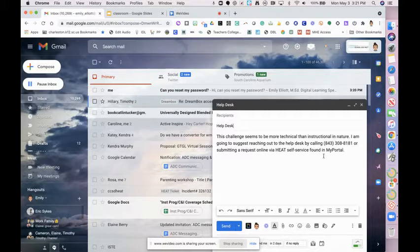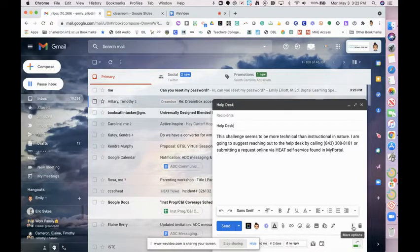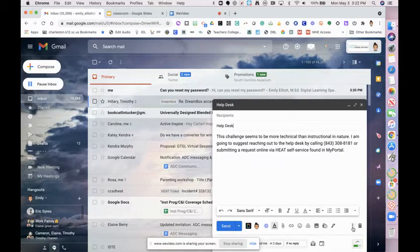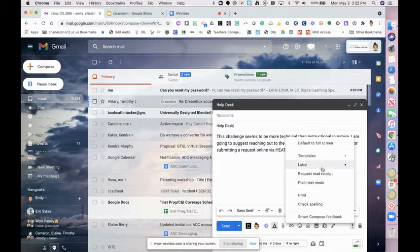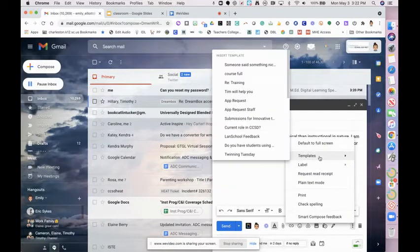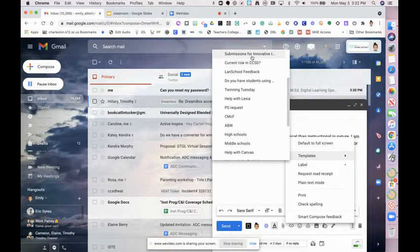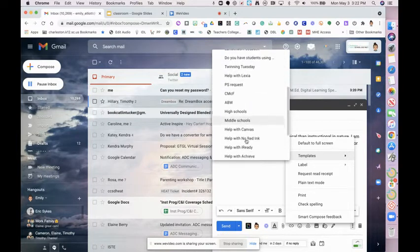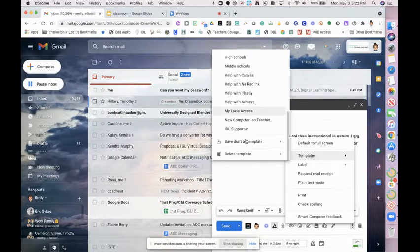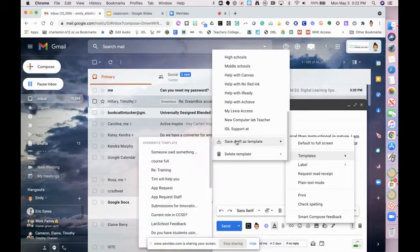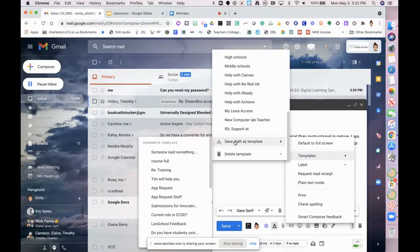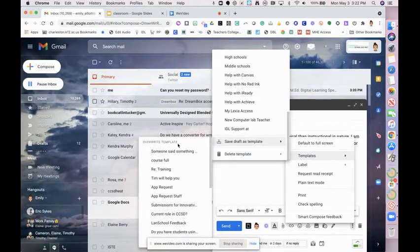Once I have everything set that I want to save as a template, I'm going to go down to the more options which is dot dot dot and I'm going to click templates. I have a lot of templates already saved. You may not have to scroll all the way down, but the first thing I'm going to do is save template as draft.